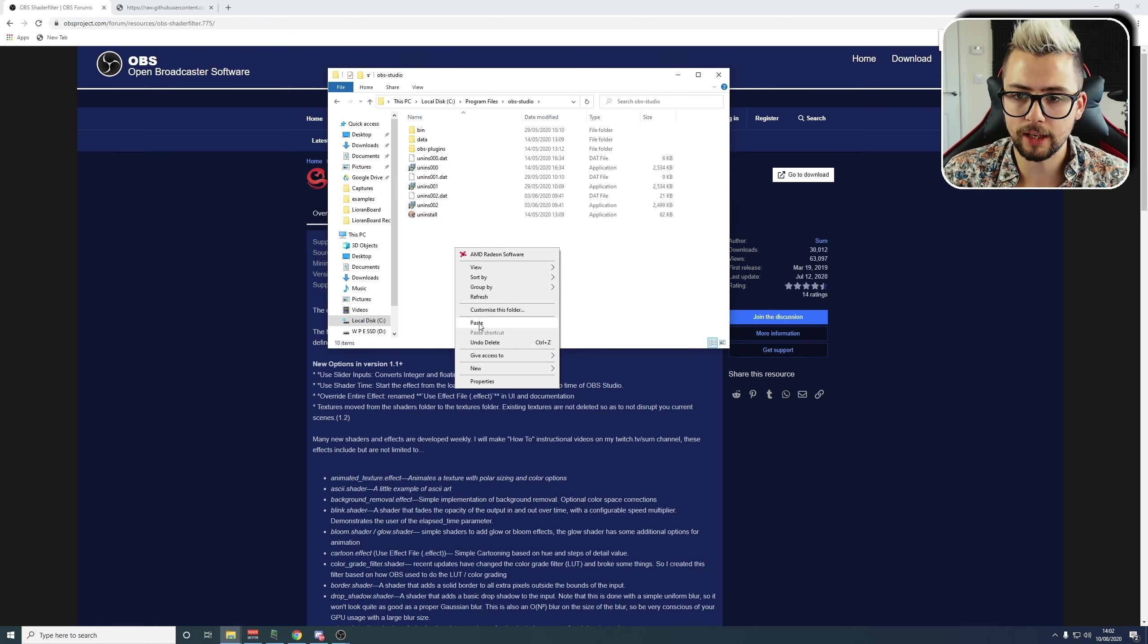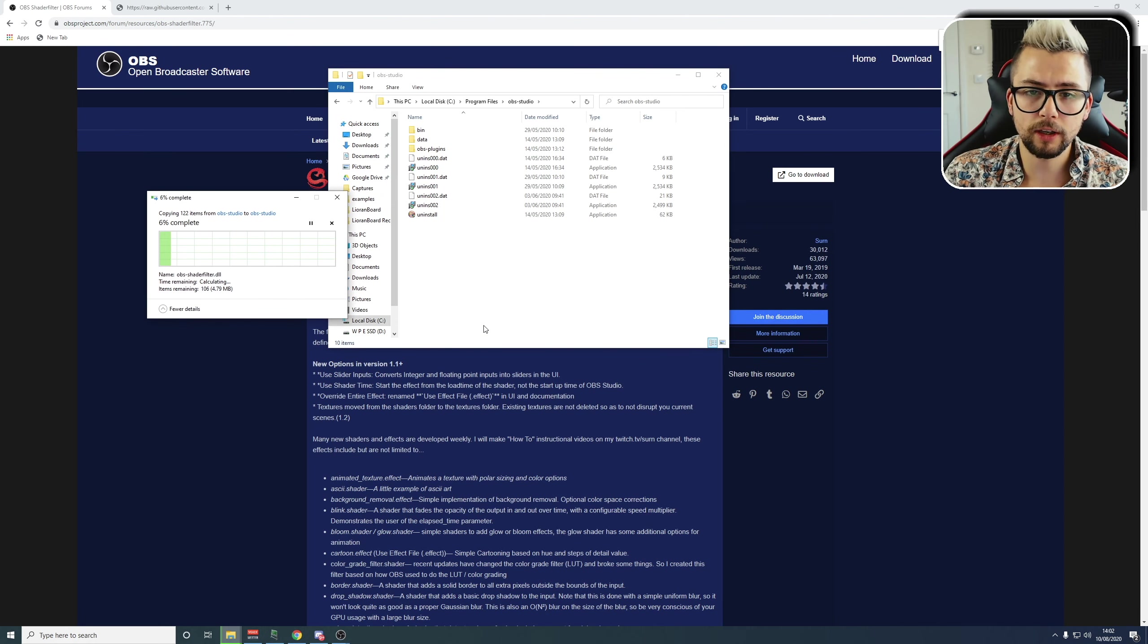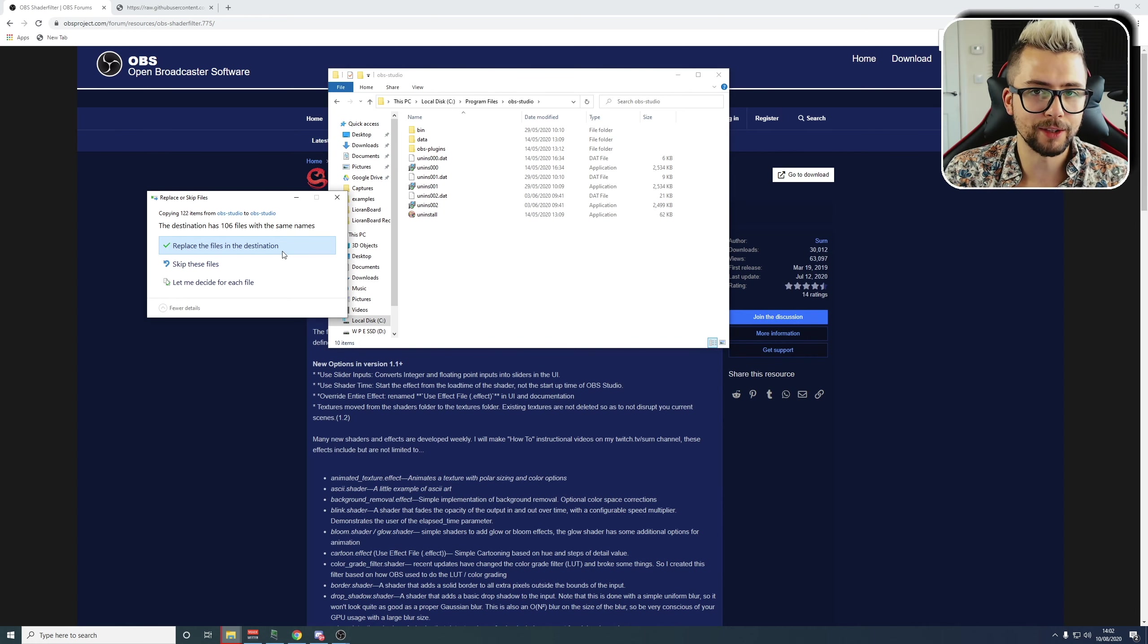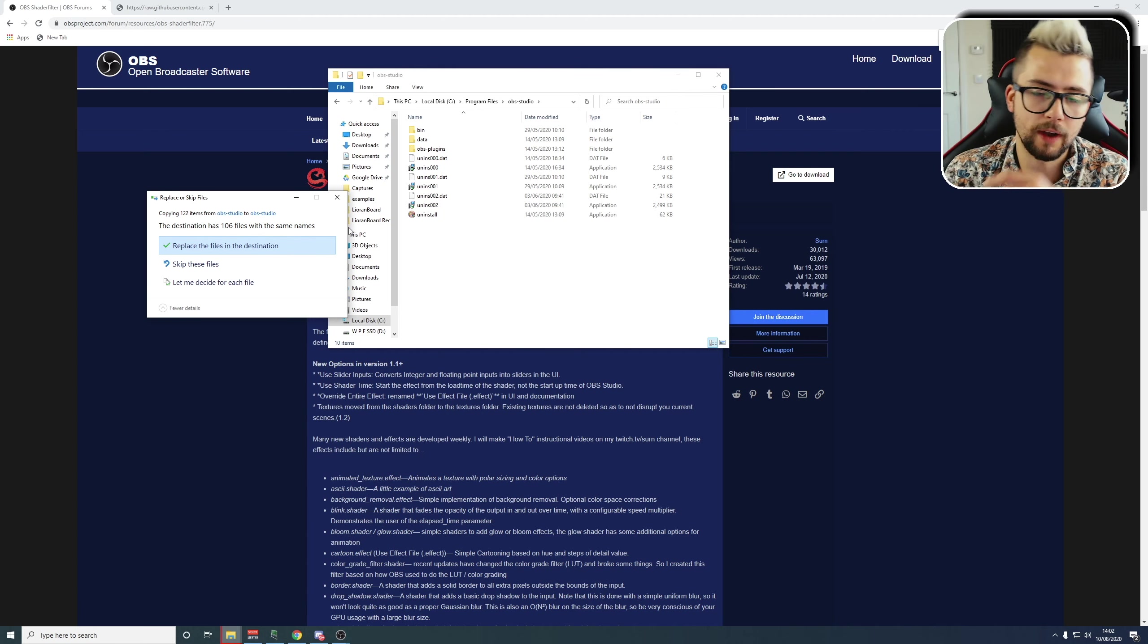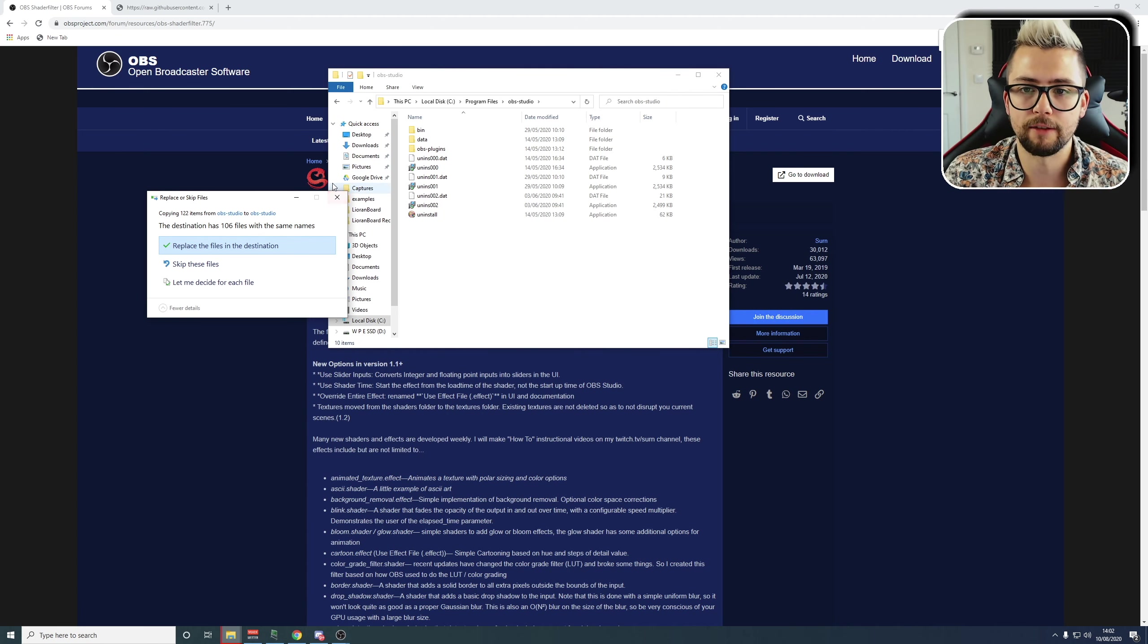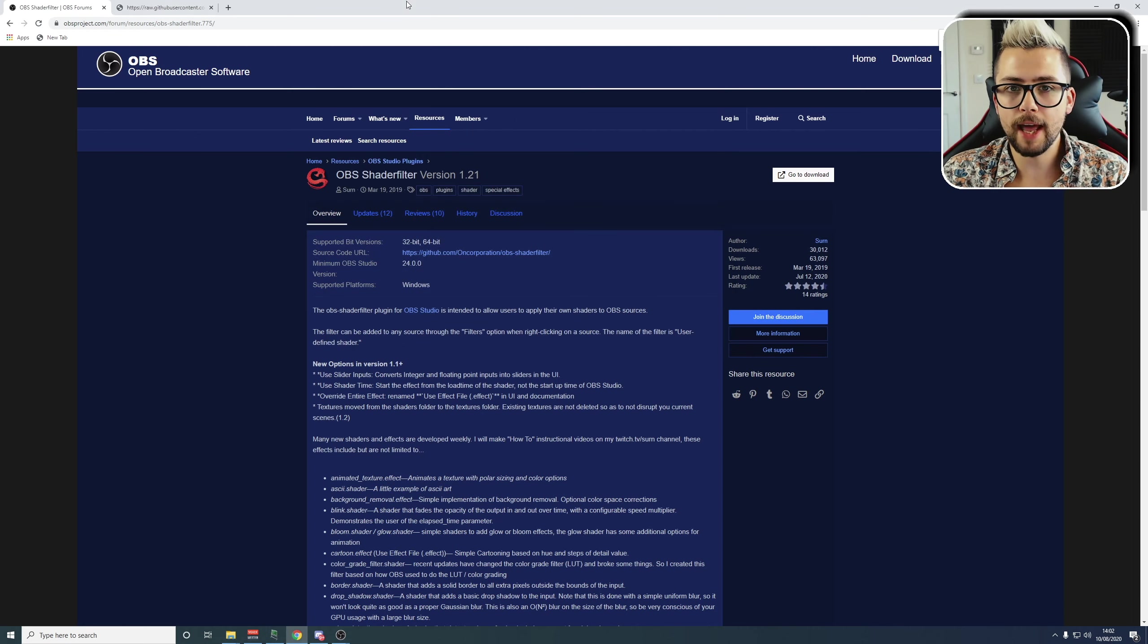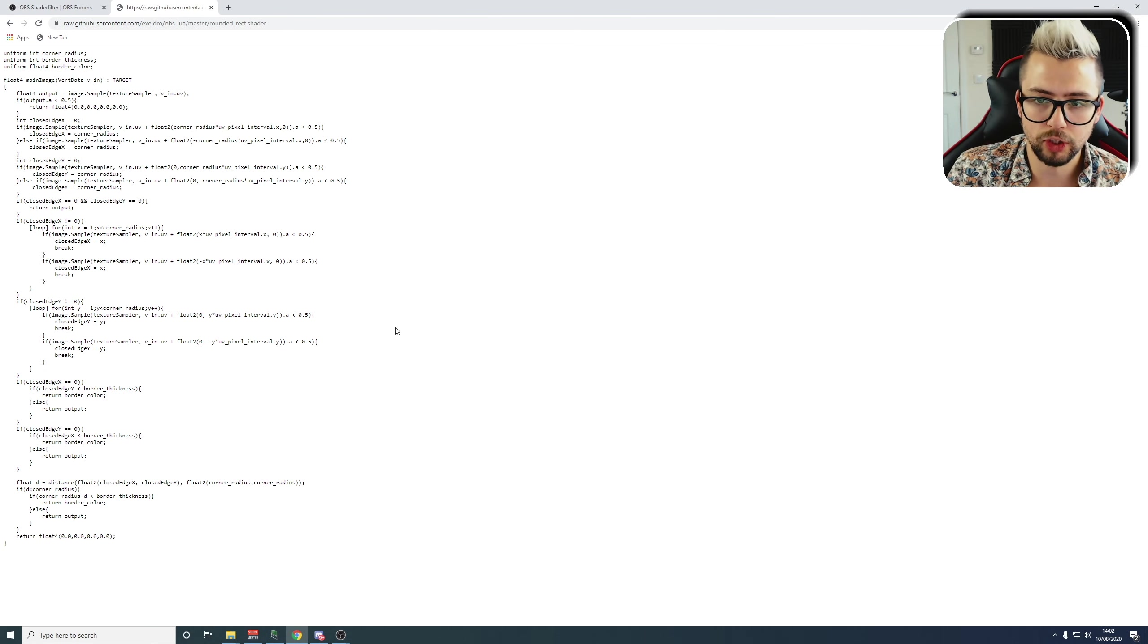We're going to open up this folder. You'll see a couple of files in here. We need to copy the data and the OBS-plugins folder. Right-click and copy that, and then we're going to go over to the C drive and go into either Program Files or Program Files x86. Mine's in Program Files, and we're looking for OBS-Studio, all lowercase. Double-click into there, right-click, and then just paste. If you've already got the Shader Filter plugin installed, it will ask you if you want to replace the files. It'll ask for administration privileges and all that jazz. Just say yes to everything, and it'll get installed.